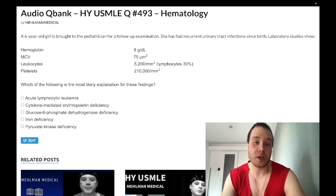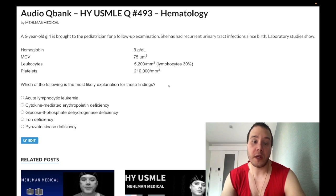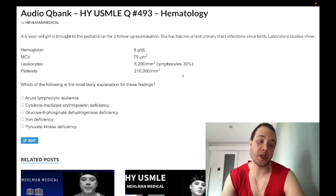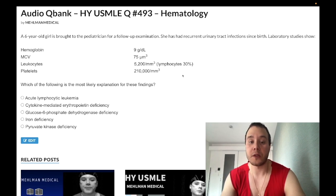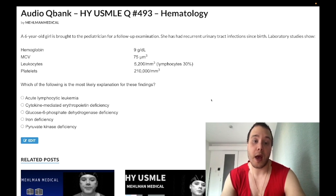Choice B, cytokine-mediated EPO deficiency, is the correct answer — this is anemia of chronic disease. In pediatrics, recurrent UTIs suggest chronic pyelonephritis, scarring of the kidney, and renal insufficiency — a high-yield etiology. Damaged renal cells release cytokines; cytokines cause the liver to increase hepcidin, which prevents iron release from phagocytes. Result: normal or slightly increased ferritin but low serum iron. Other etiologies include hepatitis B/C, rheumatoid arthritis, sarcoidosis, and autoimmune disease.